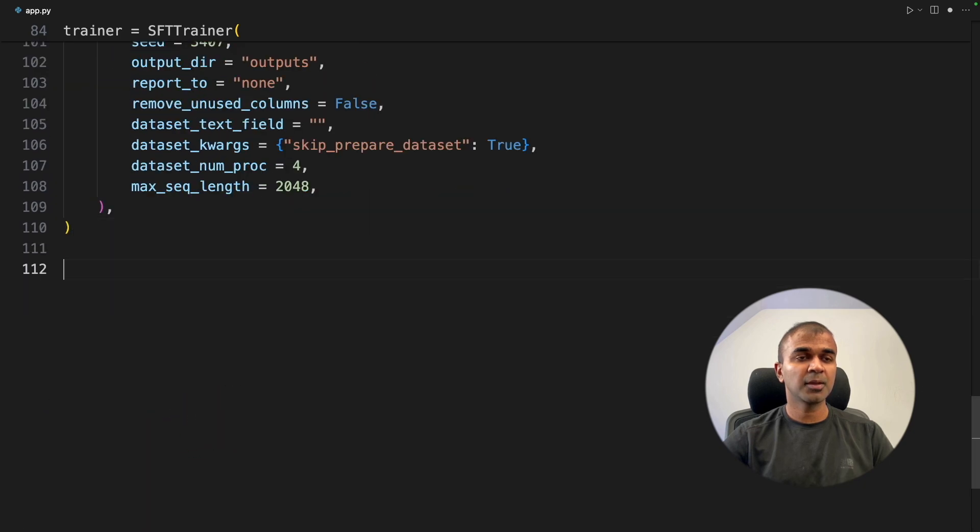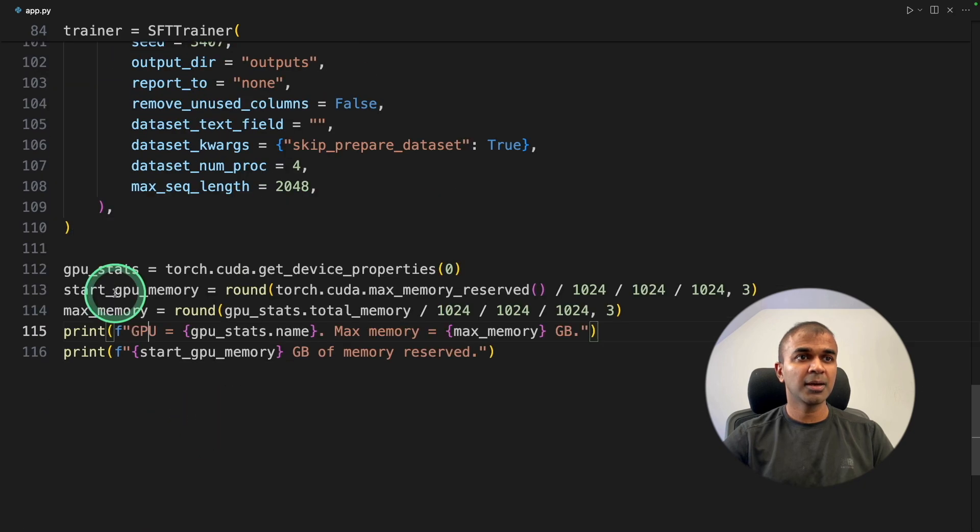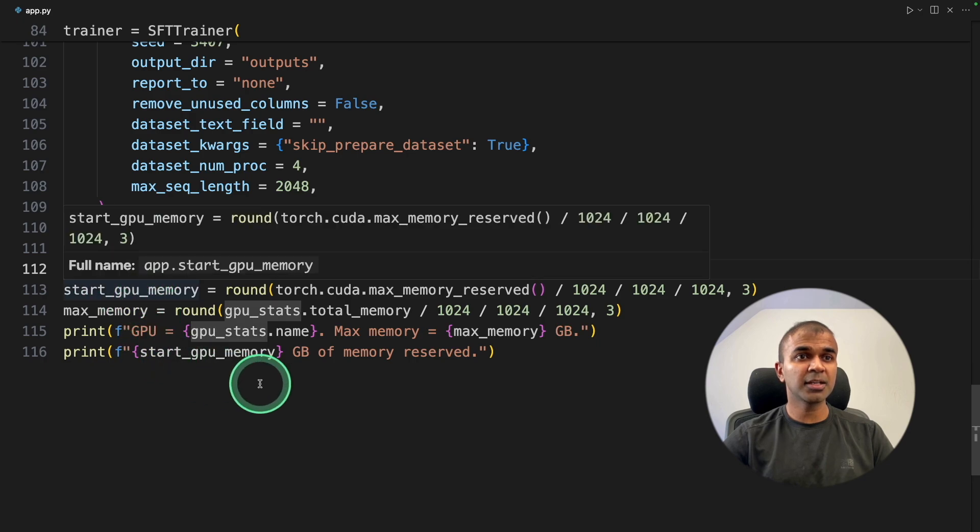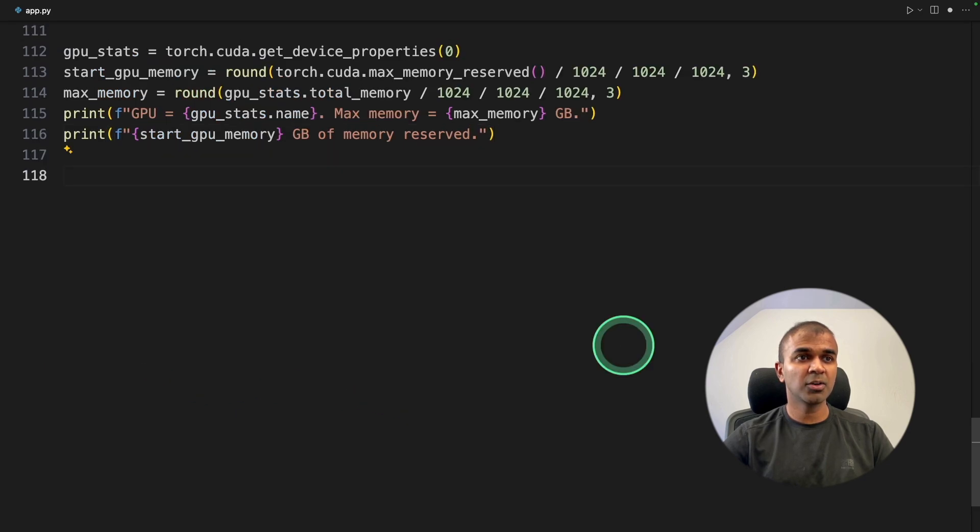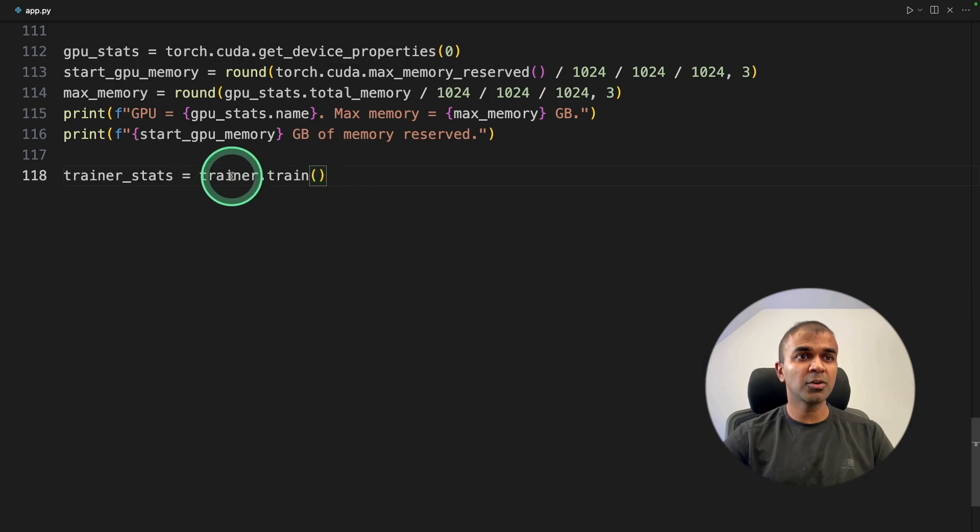Now after this, just to see the performance, I'm getting the GPU stats, GPU memory, and printing that. And now we are going to write the main function, trainer.train, that will train the model.